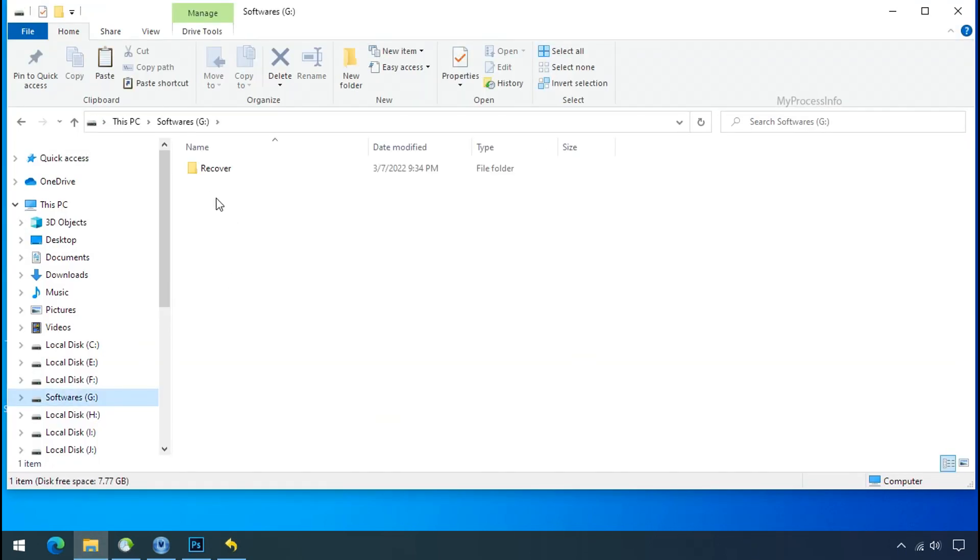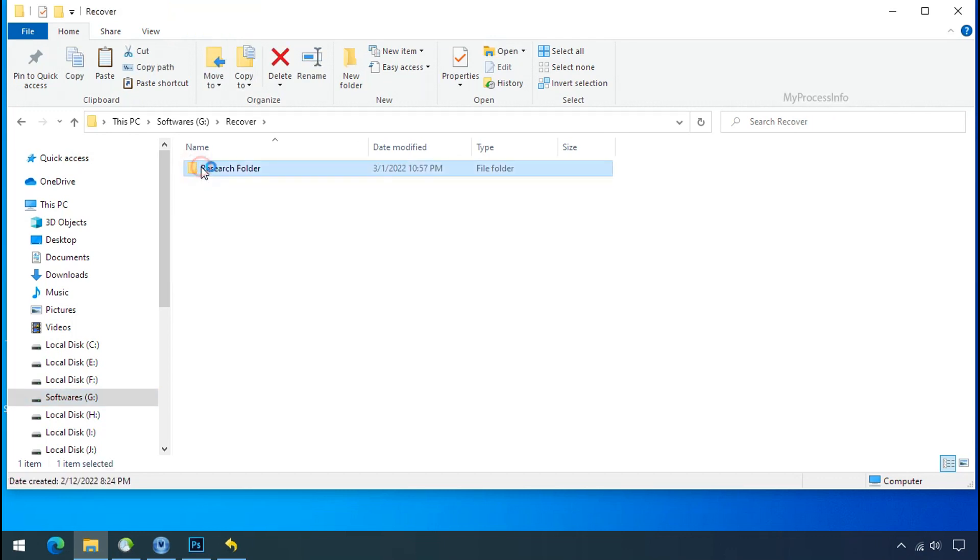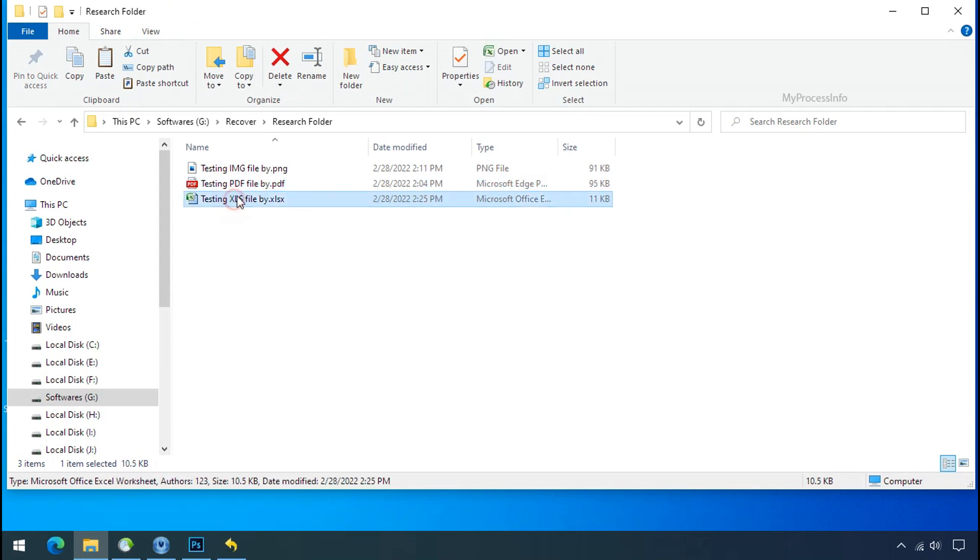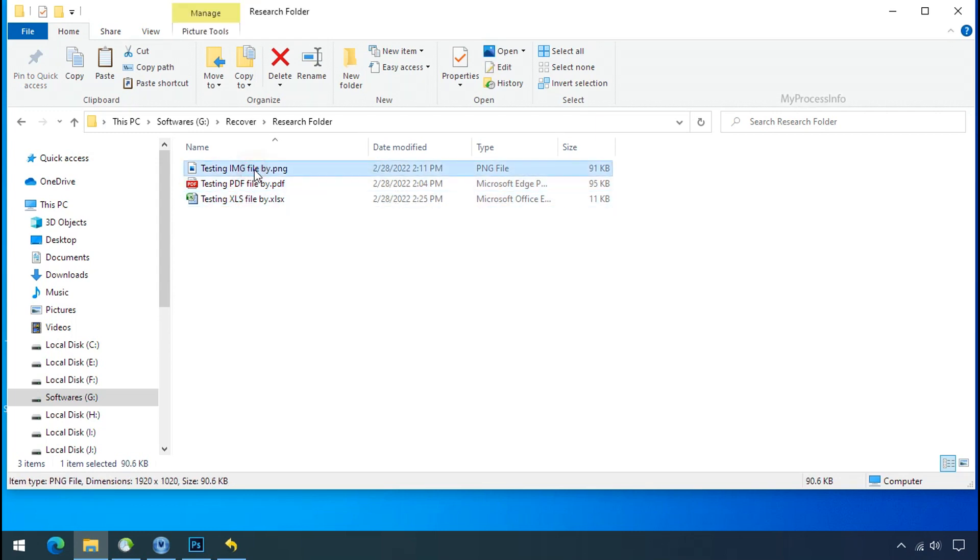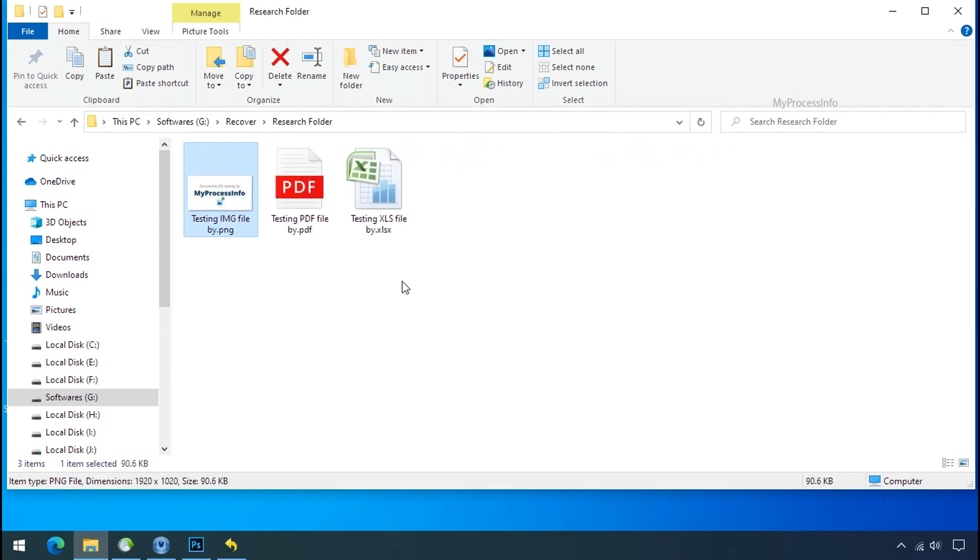In our testing folder, files were recovered without any problem. That means ransomware was unable to affect the shadow copy of data. But if your shadow data is also affected by the ransomware, then follow the next option.